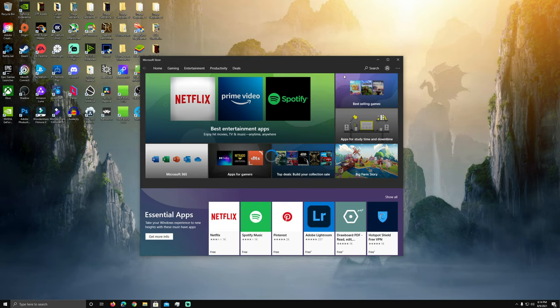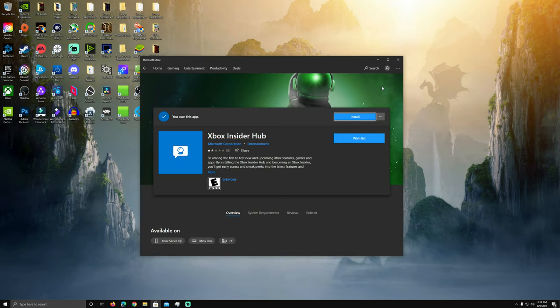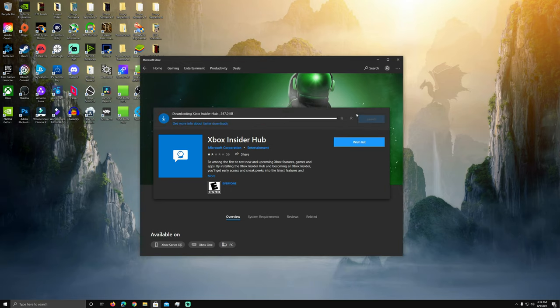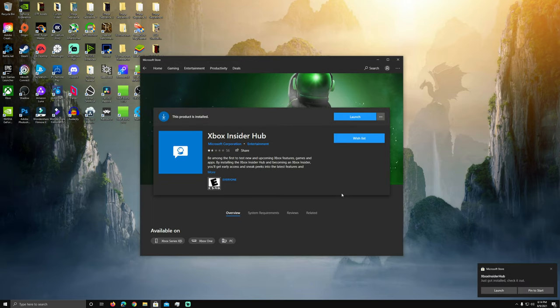Download your Insiders Hub app here. For me it's going to already say that I own it because I've set this up earlier today on a different PC to make sure everything was working before I recorded it, but you want to download your Xbox Insider Hub. It's very similar to what you might experience on Xbox if you're on the insider program over there.